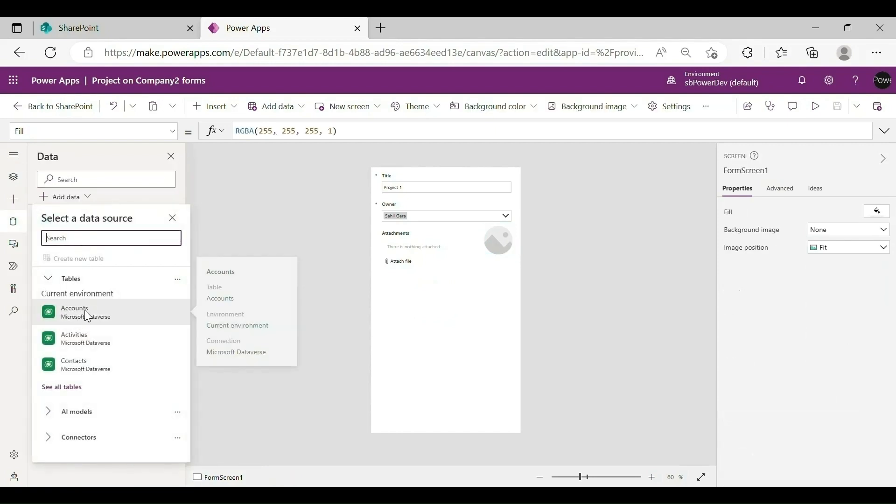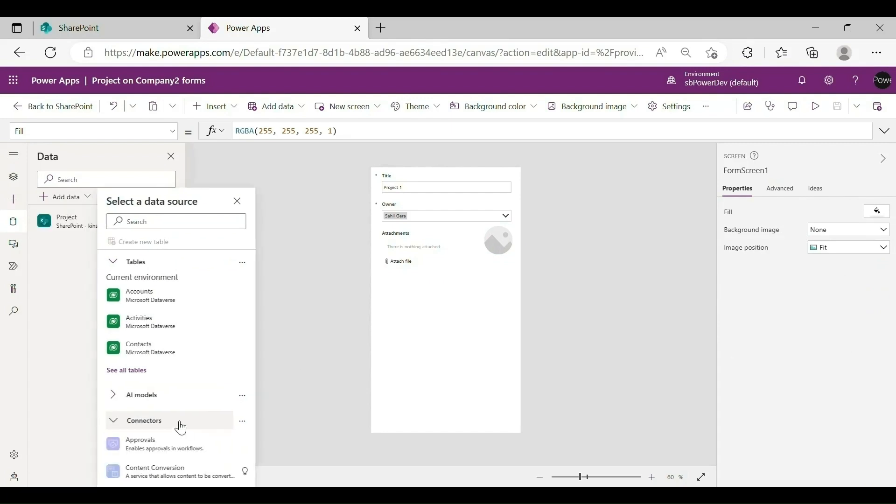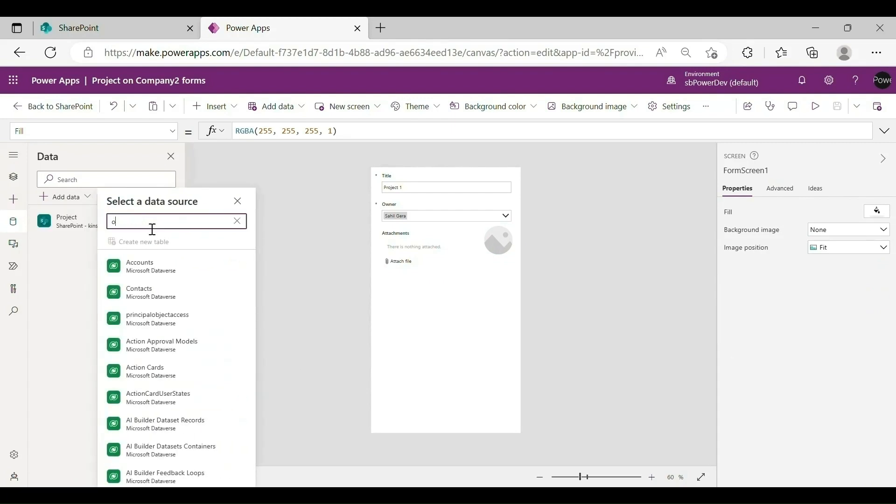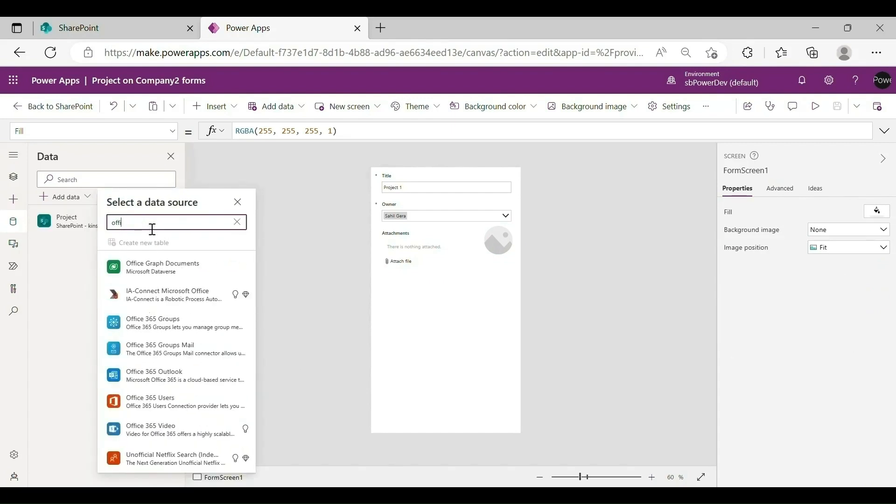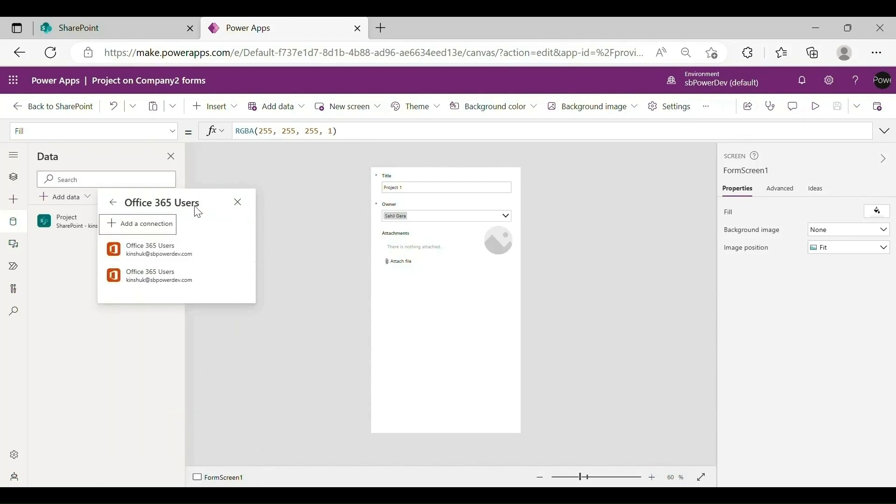To change the image of Image 1 from the sample image to the project owner's profile photo, you can use the Office 365 Users Connector to retrieve the photo by the owner's email.